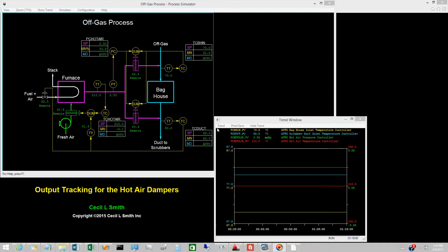Previous videos examined output tracking for the scrubber duct inlet temperature controller and the hot air temperature controller. This video examines output tracking for the hot air pressure controller and the baghouse inlet temperature controller.